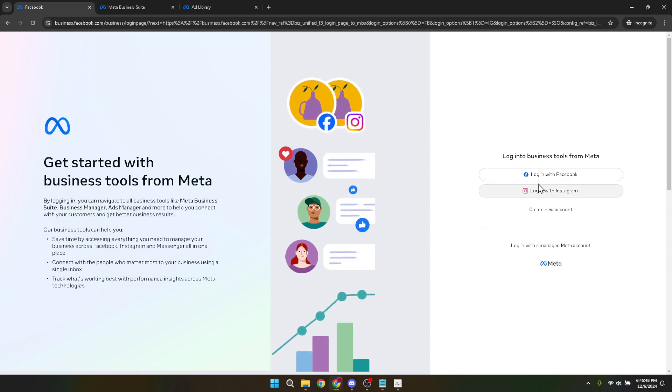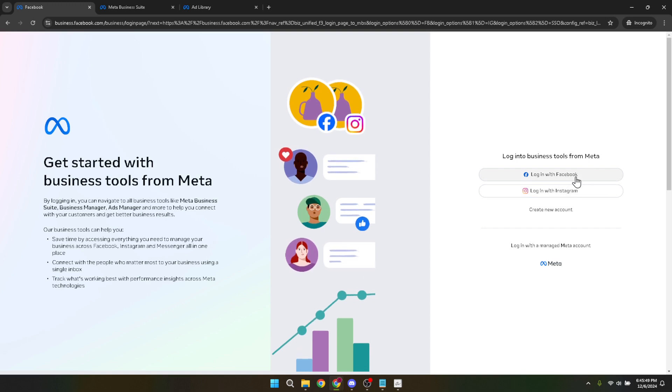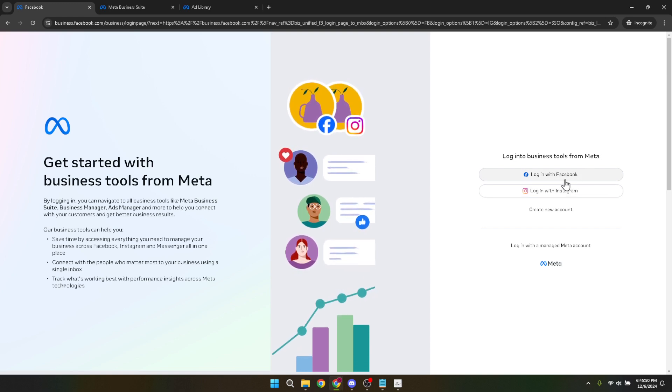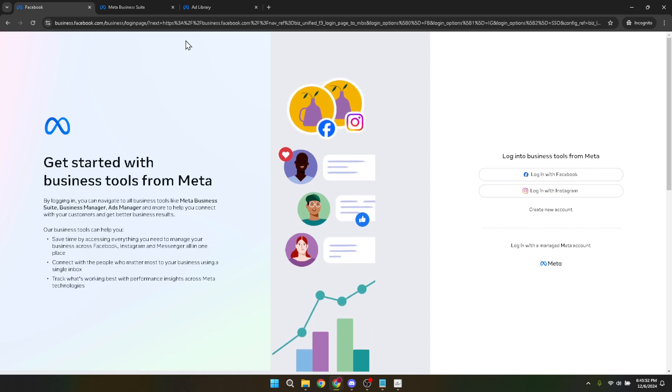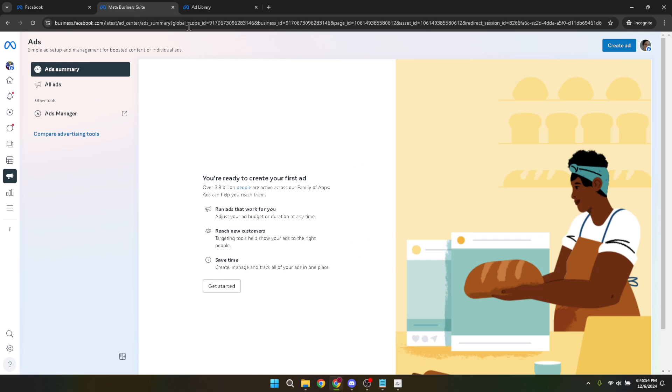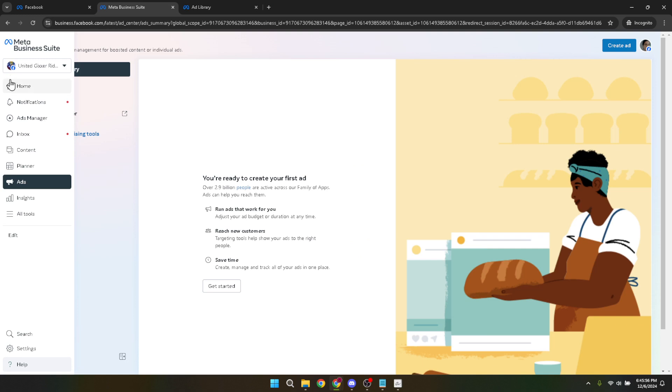After clicking, you'll be prompted to choose your account from the list provided, assuming you have more than one. Select the account associated with the business you wish to verify and proceed. This step ensures that you are working within the correct account, crucial for a seamless verification process.